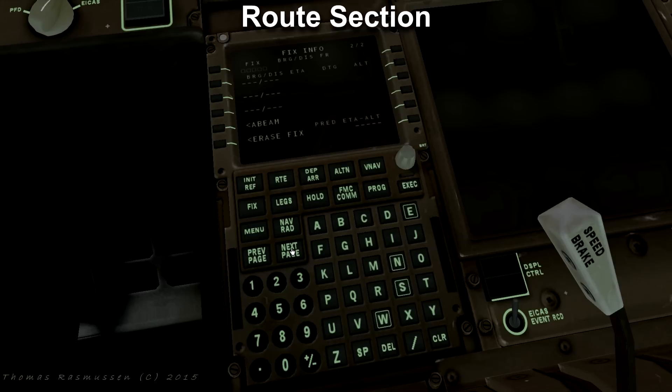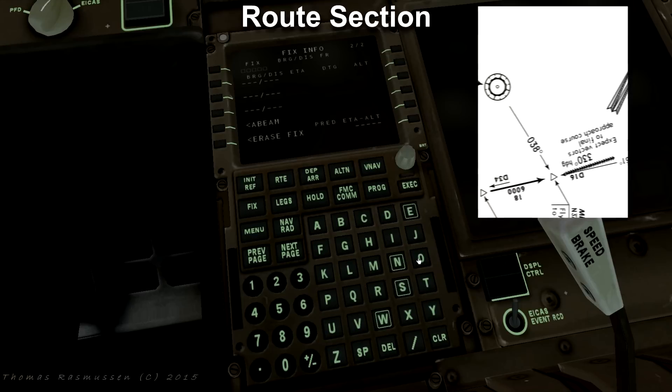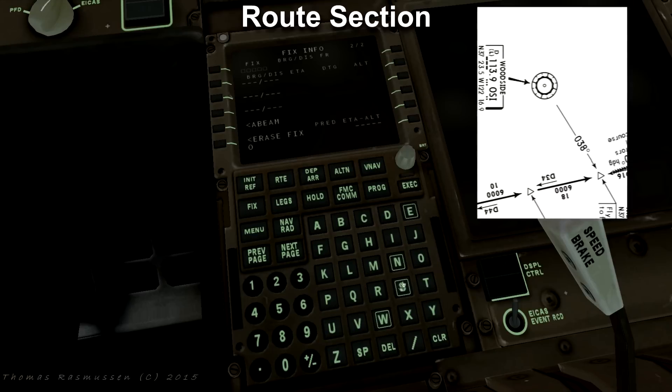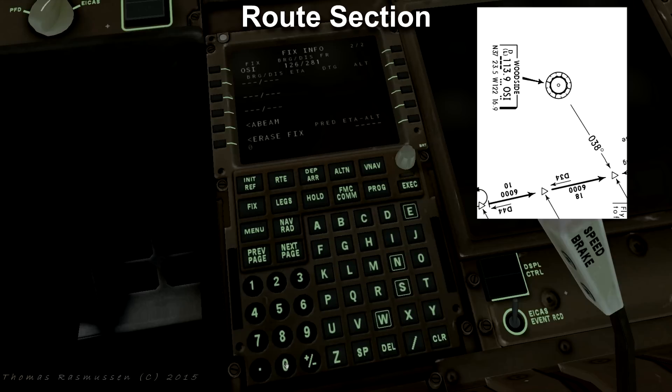Press next page because we need a fix to Woodside or OSI for our arrival at KSFO. Press fix and select the bearing of 038 degrees.